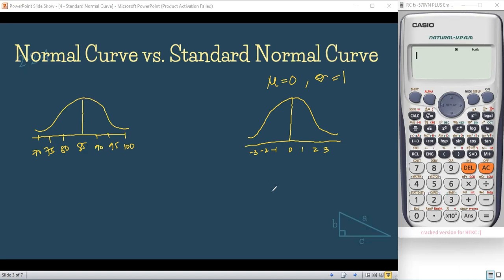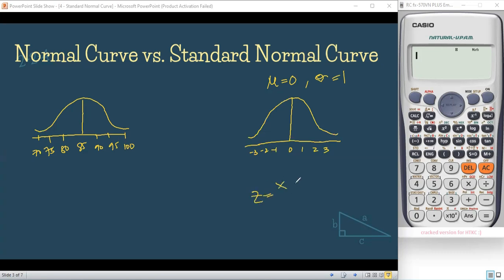Actually, my dear students, they don't have much difference because both of these are normal curves. However, the standard normal curve has 0 as the population mean and standard deviation of 1 because we've used the Z-score formula, which is Z = (X − μ) / σ, as our standardization.